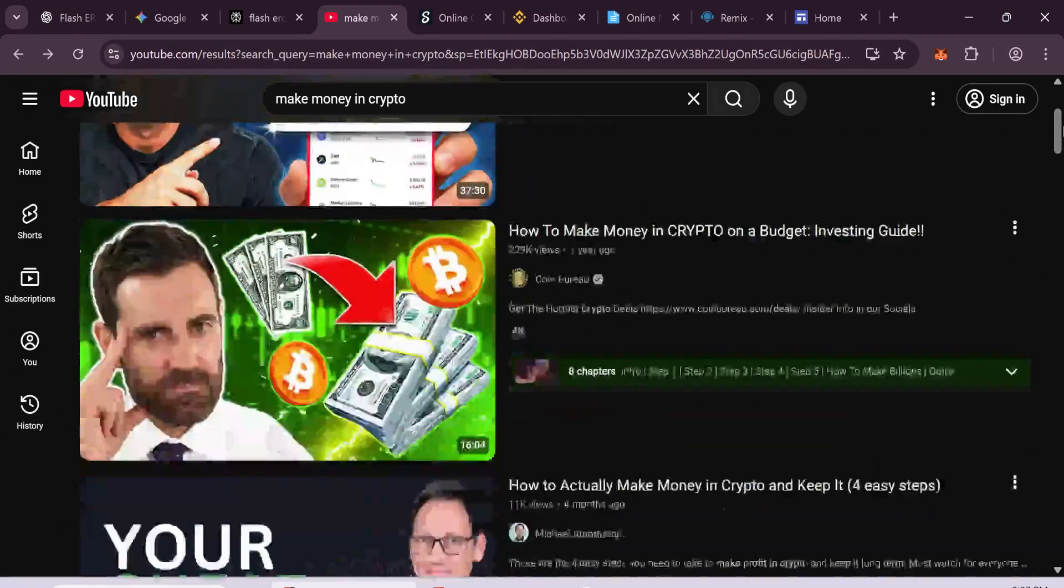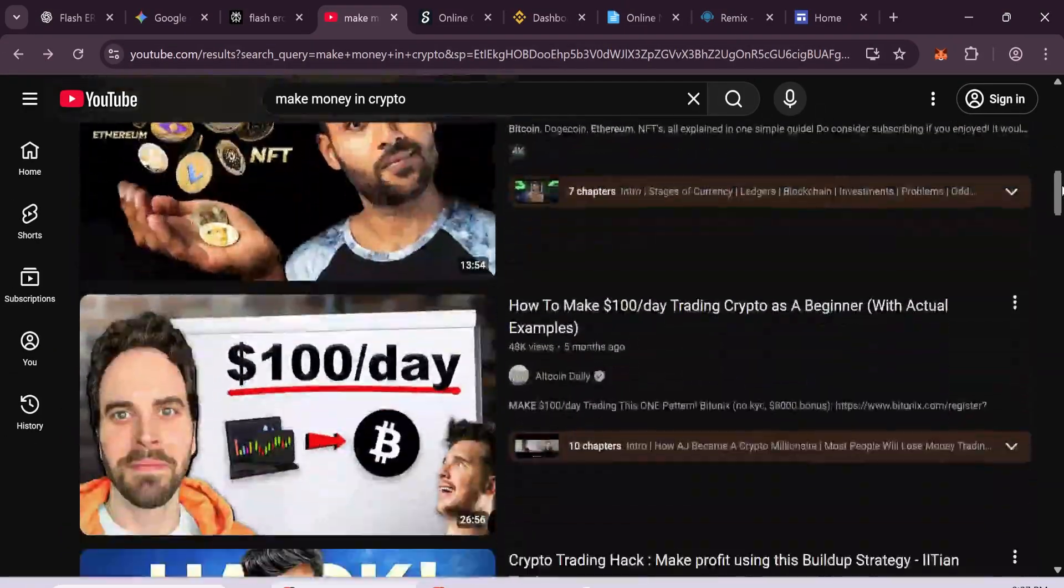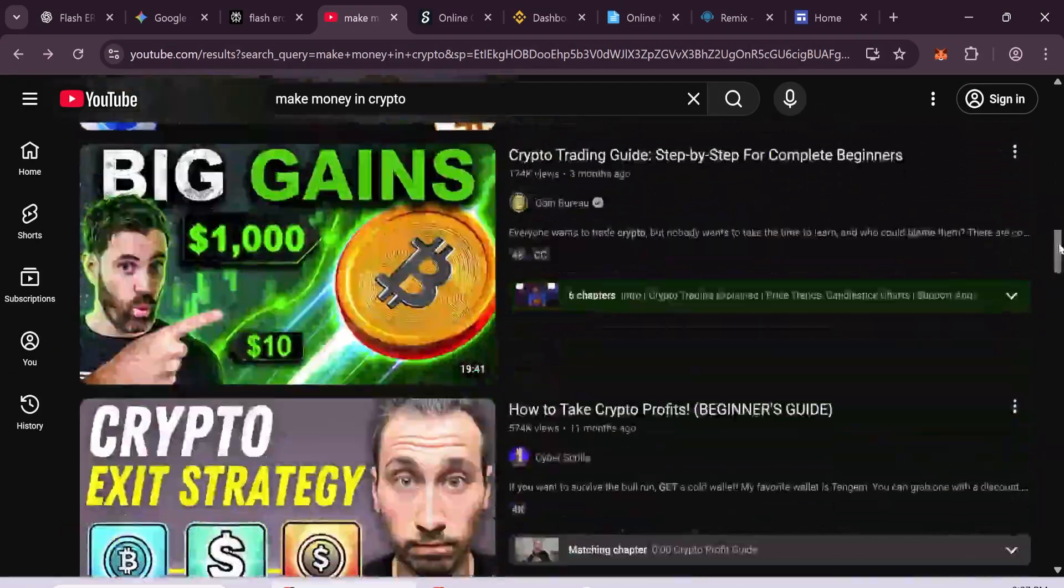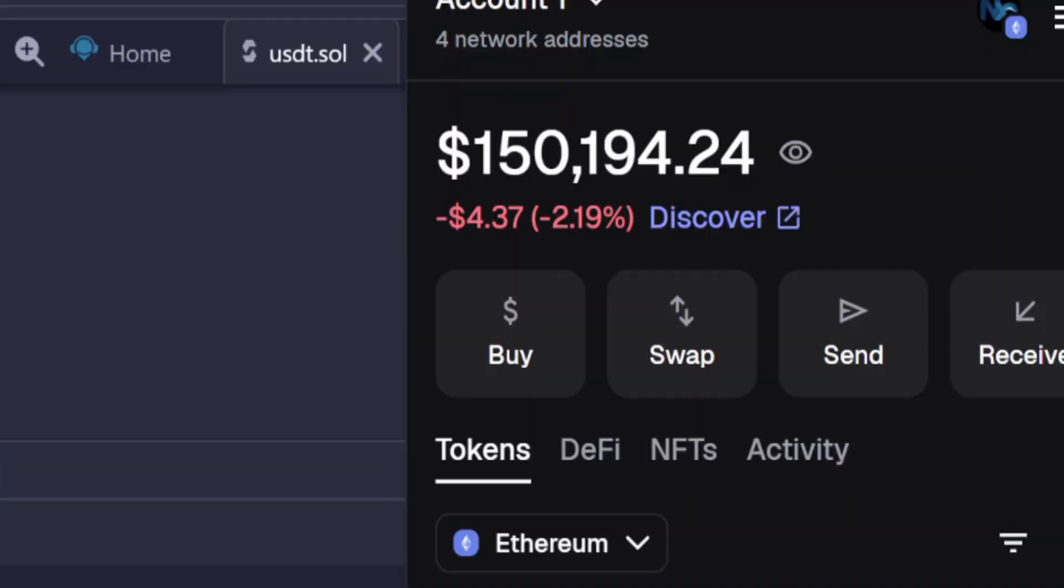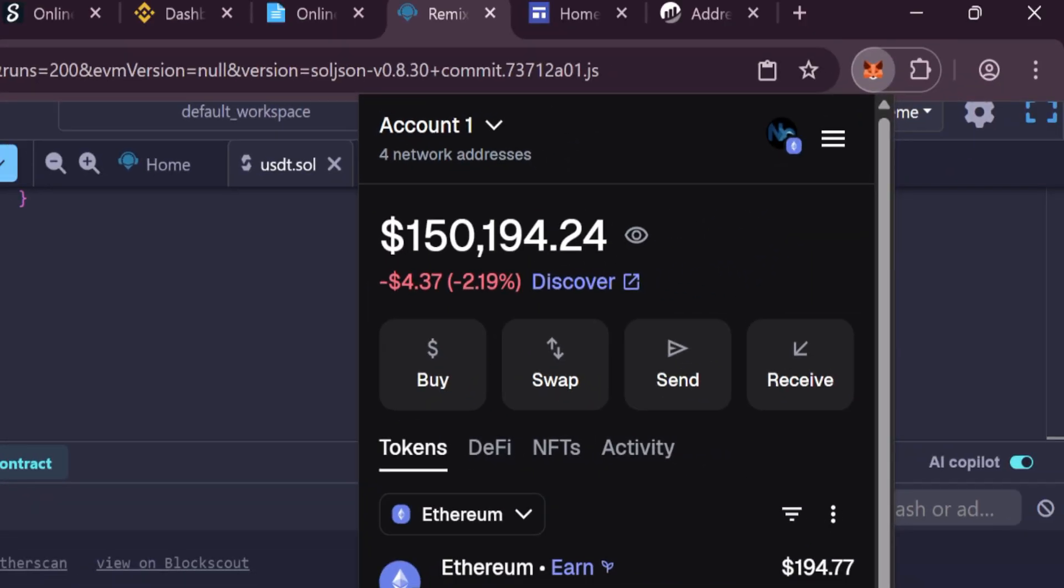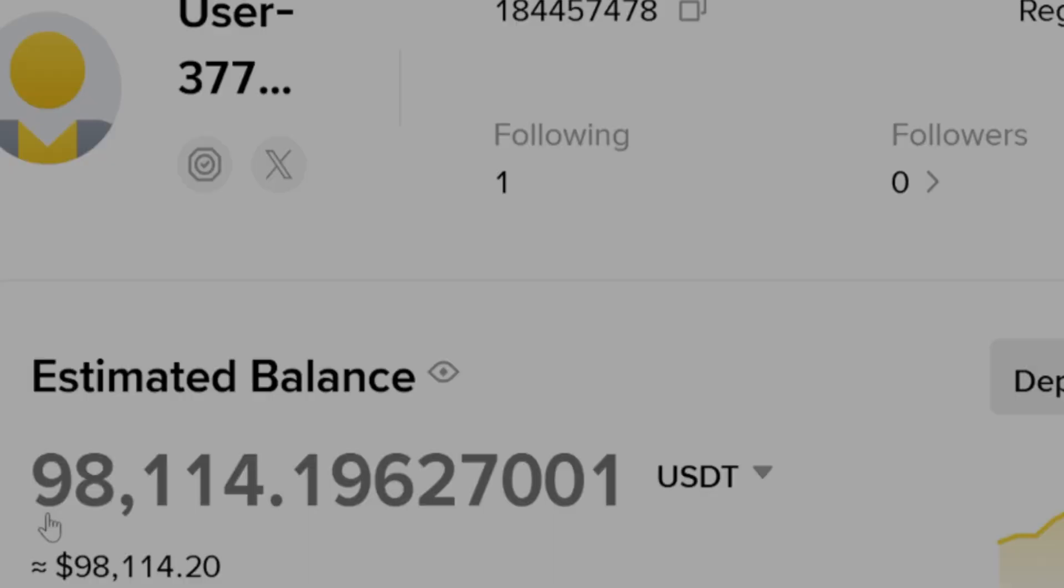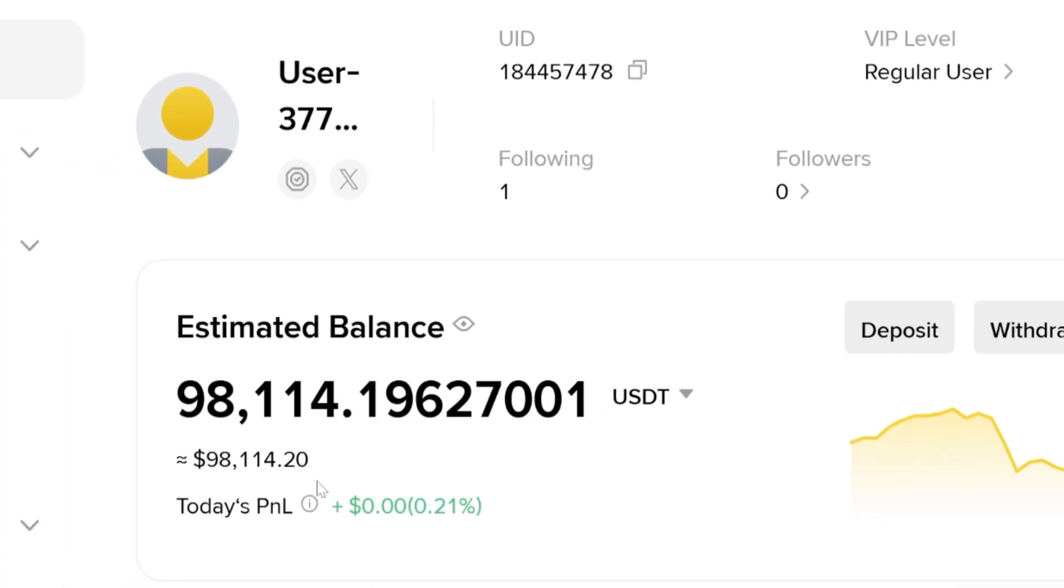There are many videos on YouTube about crypto, but most of them give very little profit. In this video, I'll show you a new method and reveal how I create Flash USDT at the end.